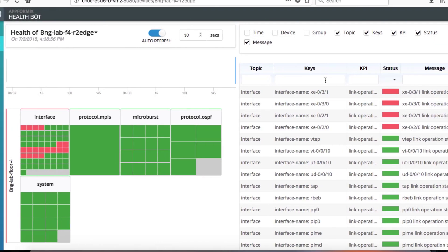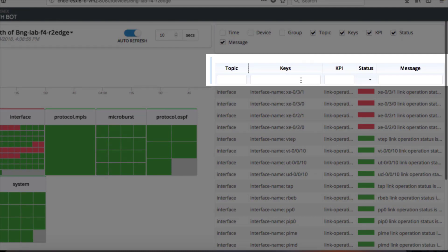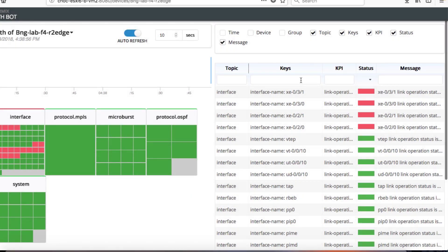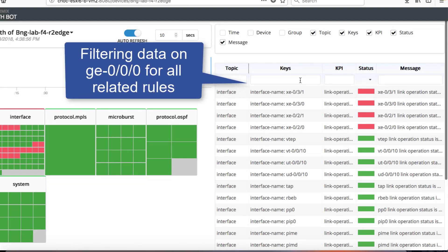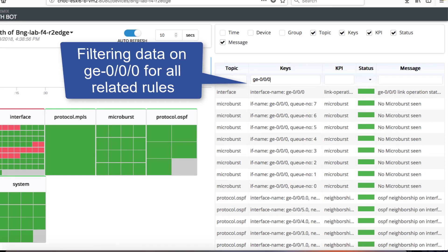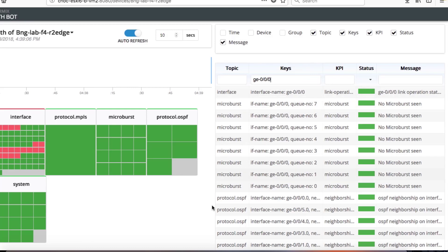On the right side of the screen you see all the rules applied for this device. You can filter this data based on topics, keys, KPI, status, a substring in the message and many other options. For easy visibility let's filter the data based on an interface GE0/0/0 which is one of the interfaces getting monitored for microburst condition.